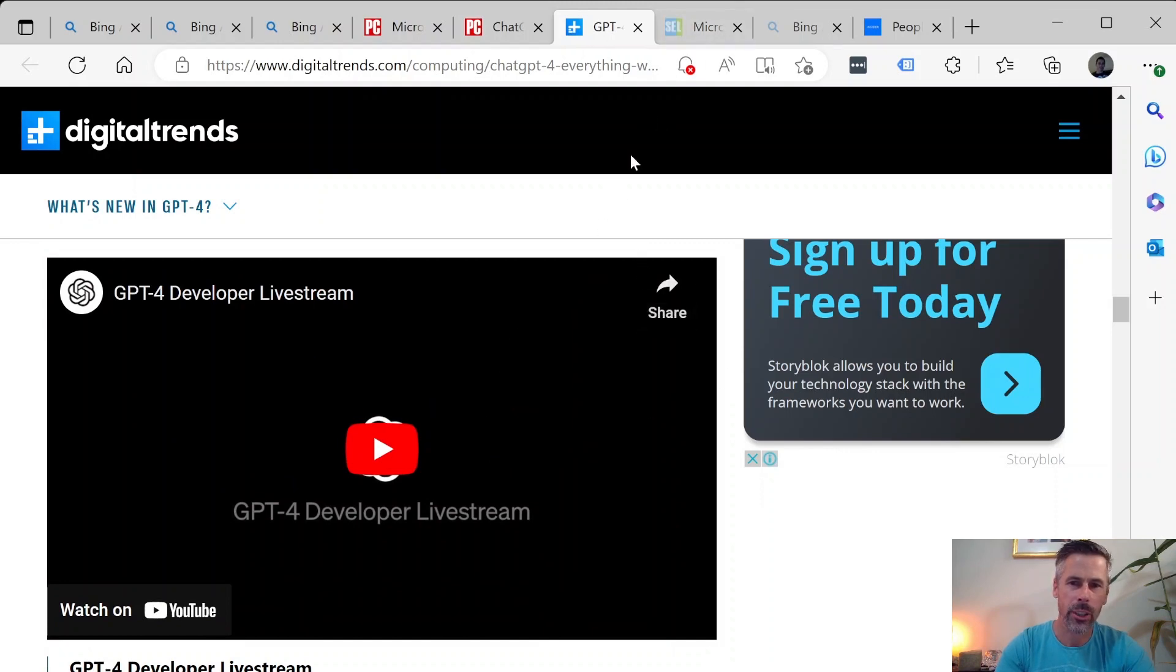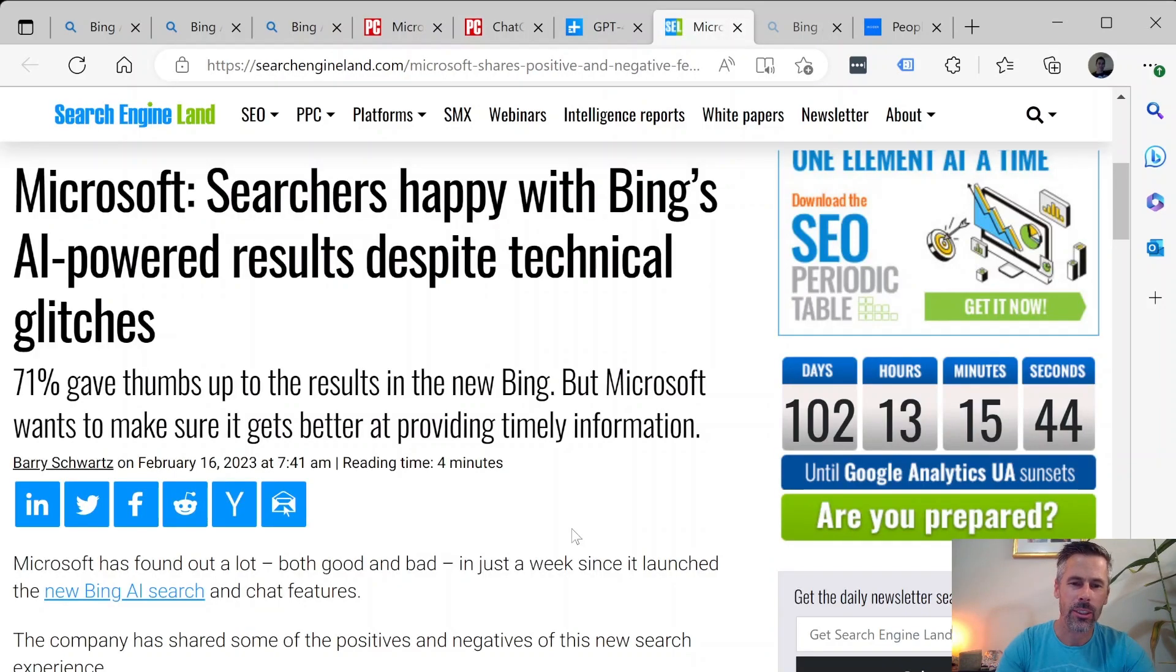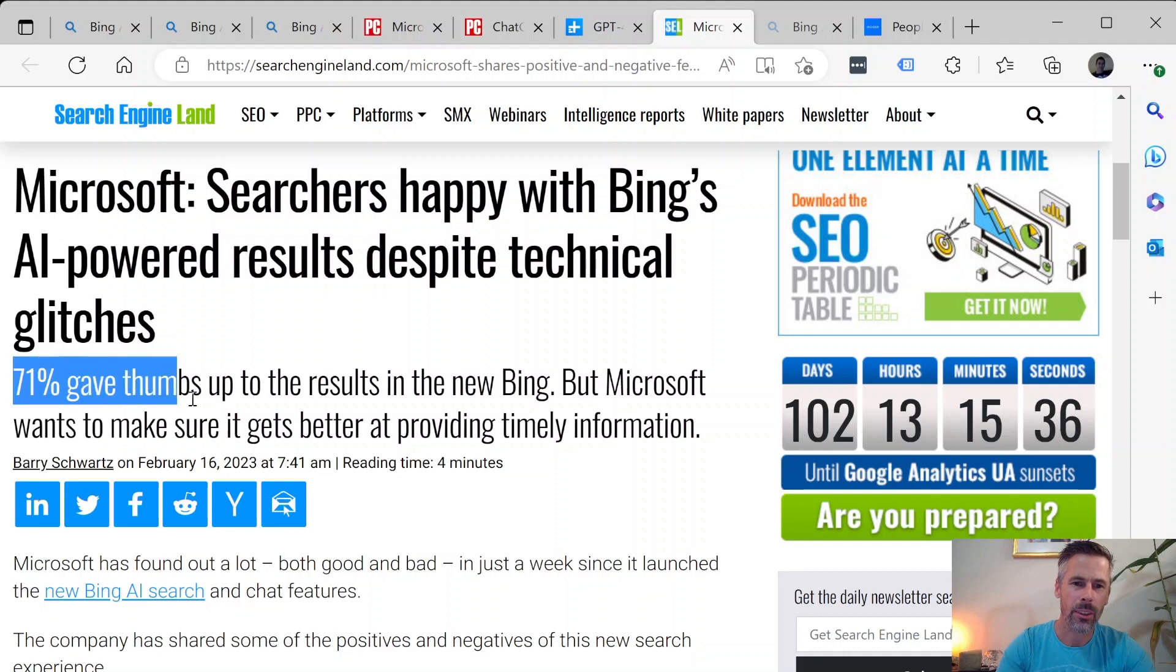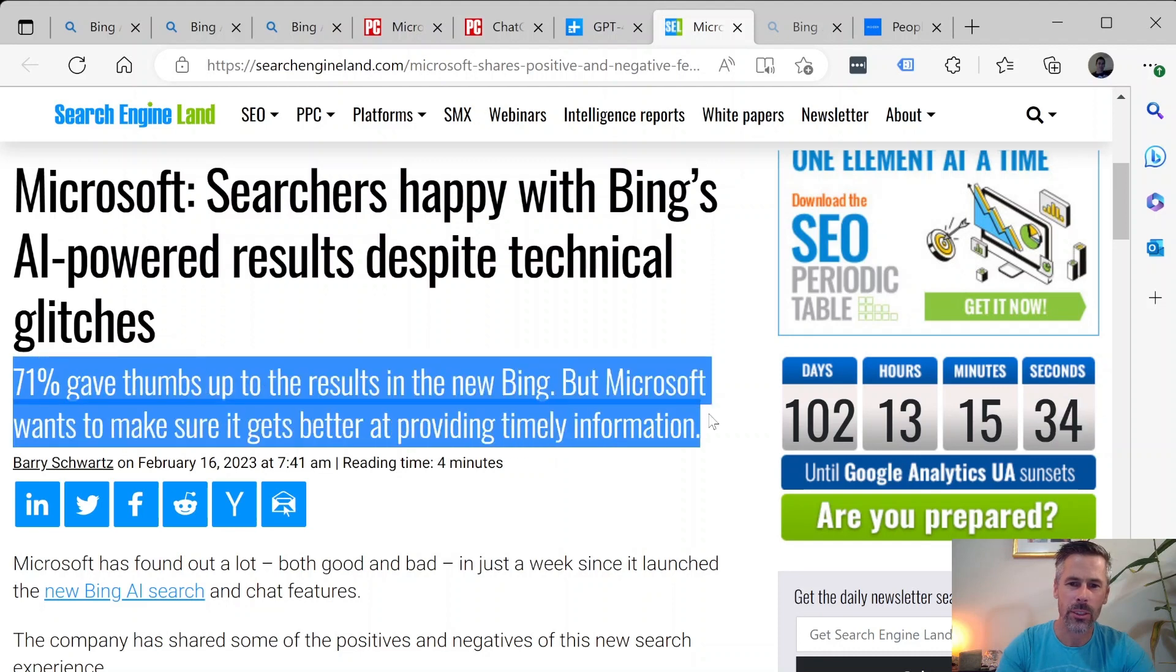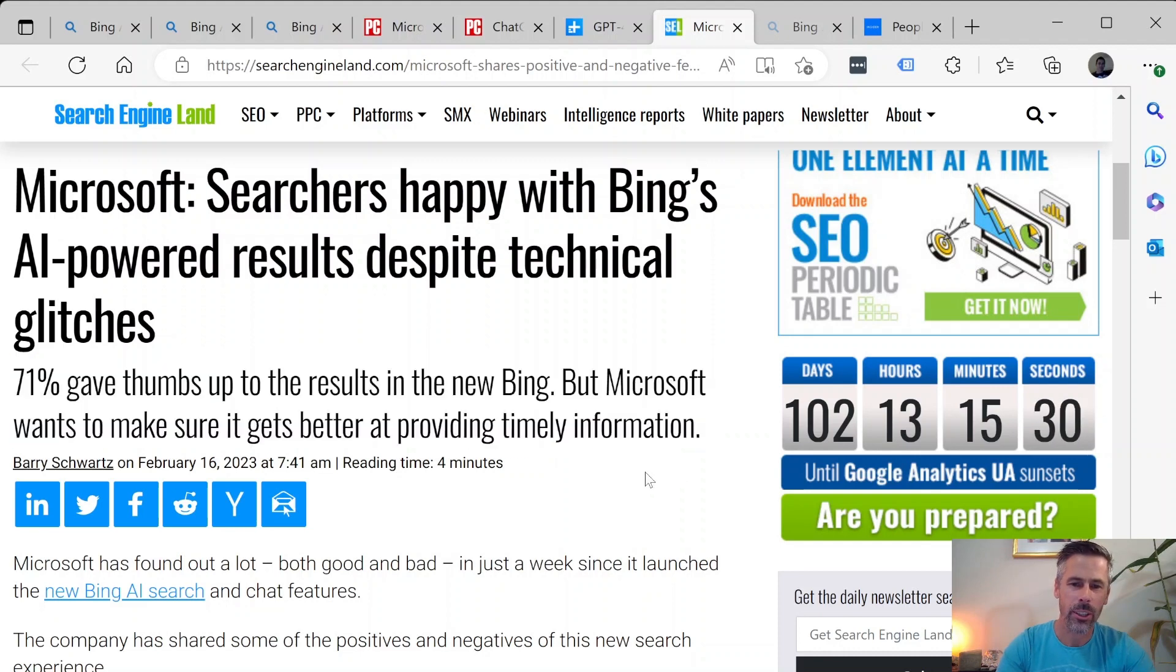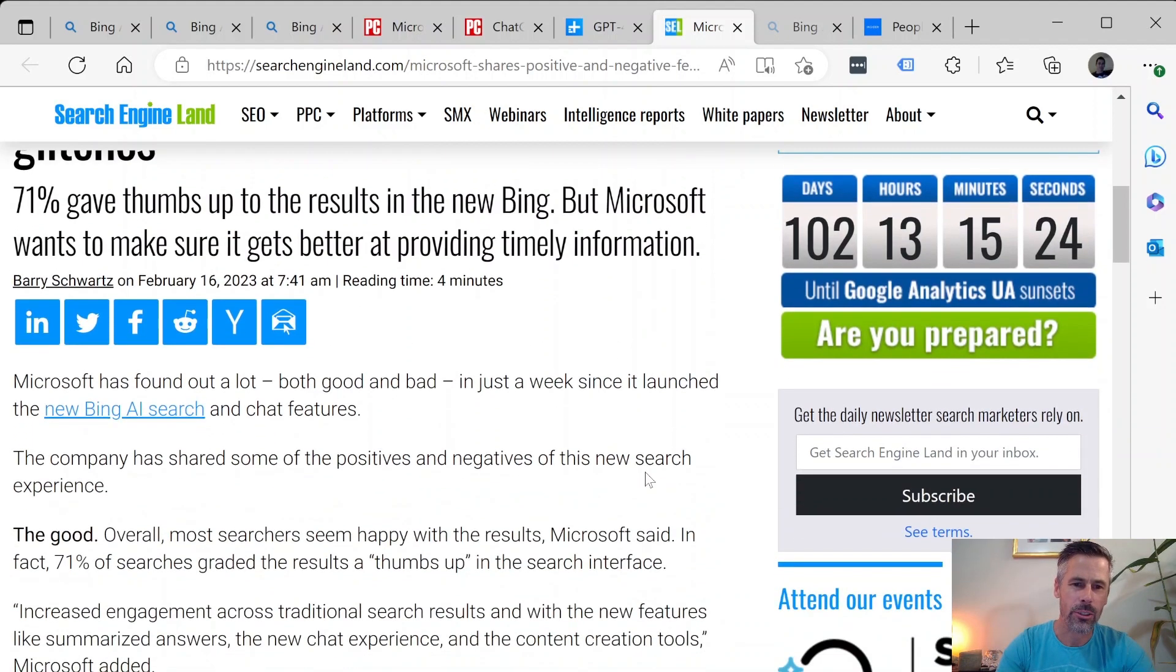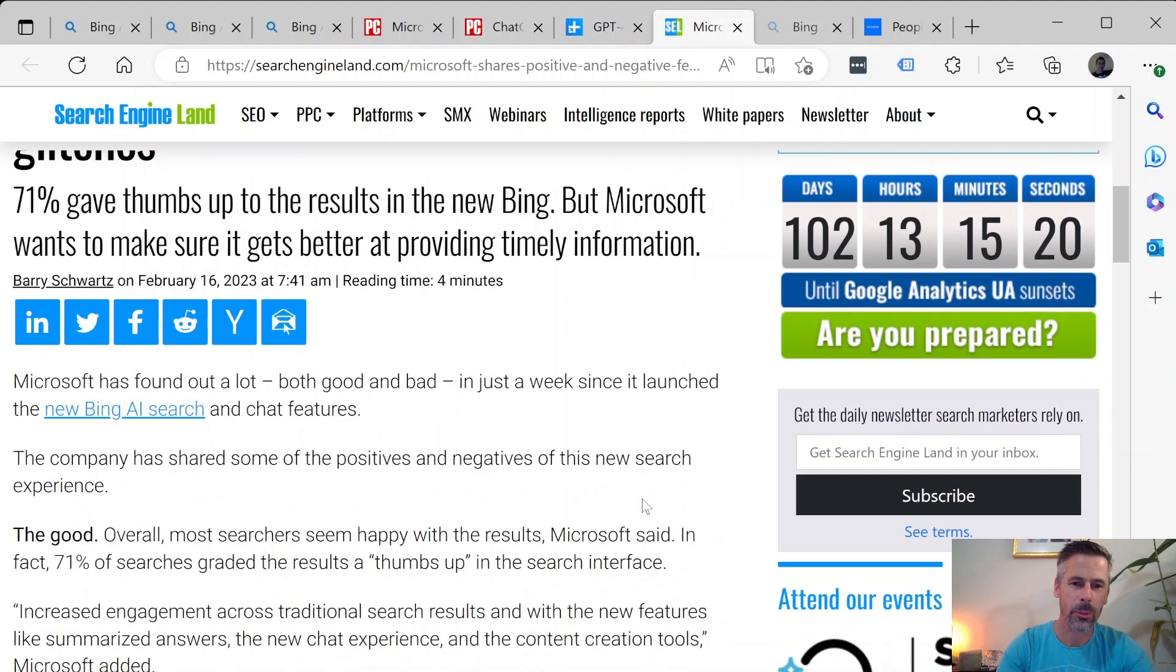And the interesting part is that searchers appear to be happy with Bing's results despite technical glitches. So apparently there's a 71% satisfaction and even though it's still in demo mode and they're assuring users that they're testing things and improving it all the time.